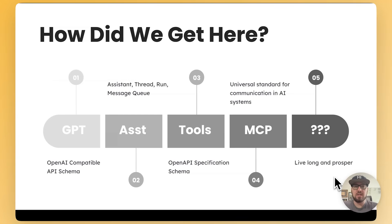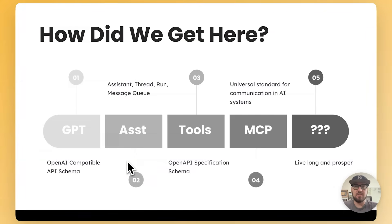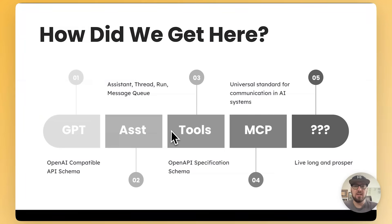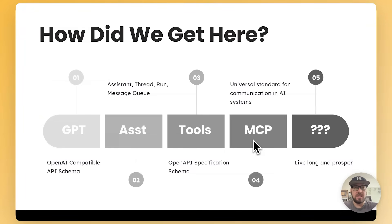How we got to MCP was basically an evolution of different types of things that you can do with AI. So we started with GPT, then we had assistants, the API, where it gives us assistant thread run and message queue. It gives us tools. And right now we're at more of a universal standard called MCP.